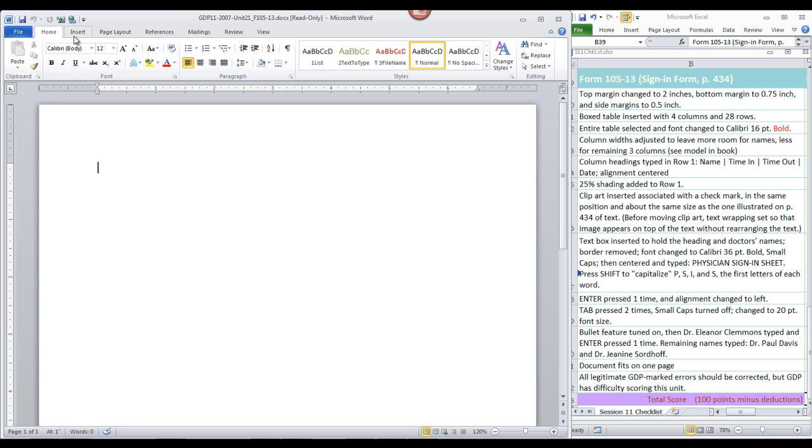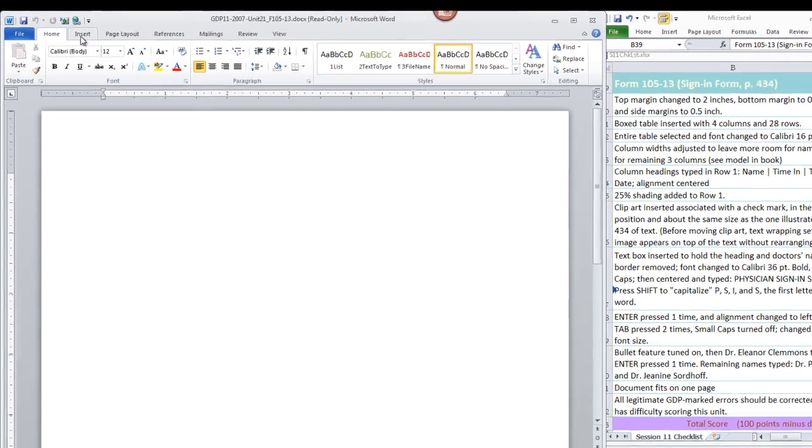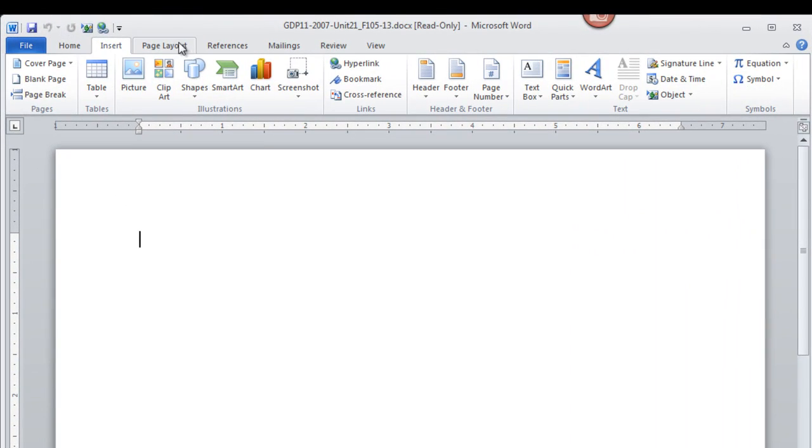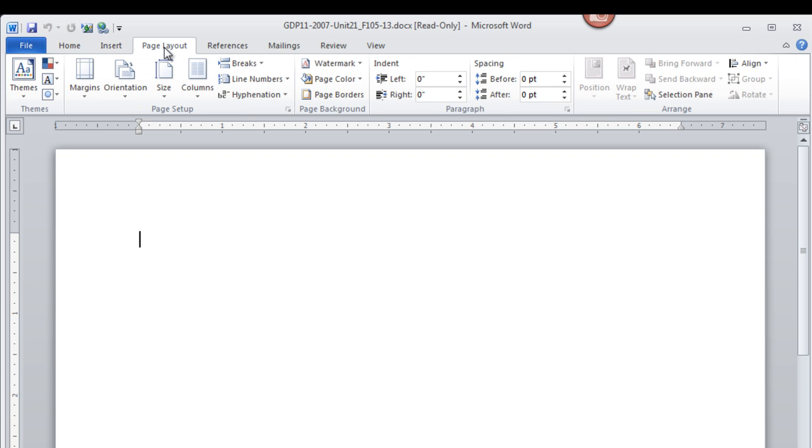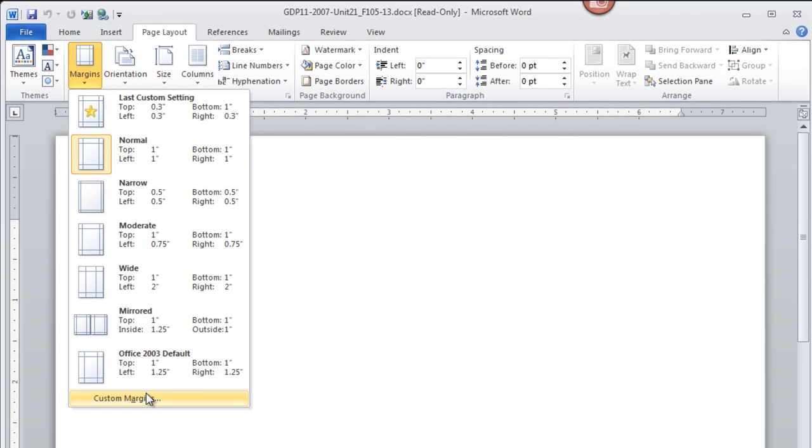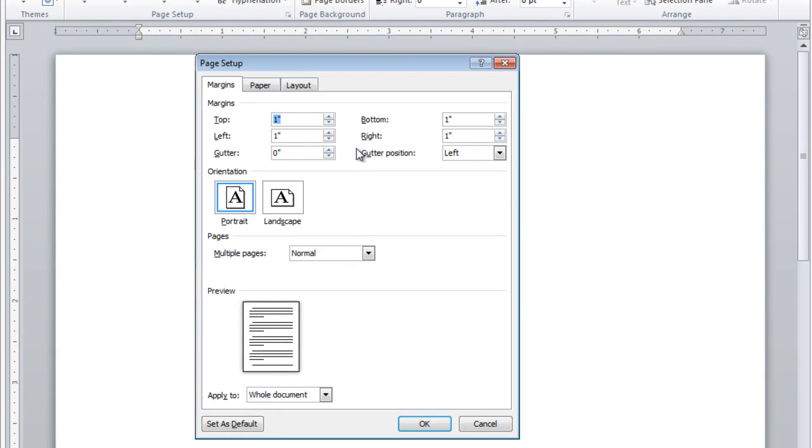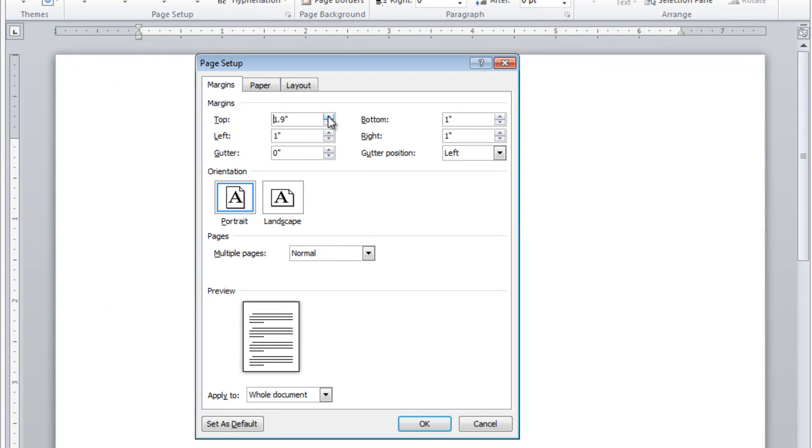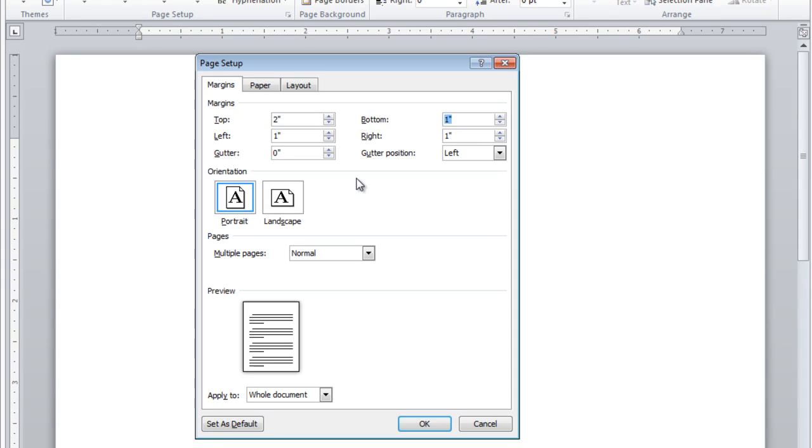The first step is to change the margins. Move to the Page Layout tab, click Margins, Custom, and change the top margin to 2 inches, the bottom margin to three quarters of an inch, the side margins to a half inch. Click OK.